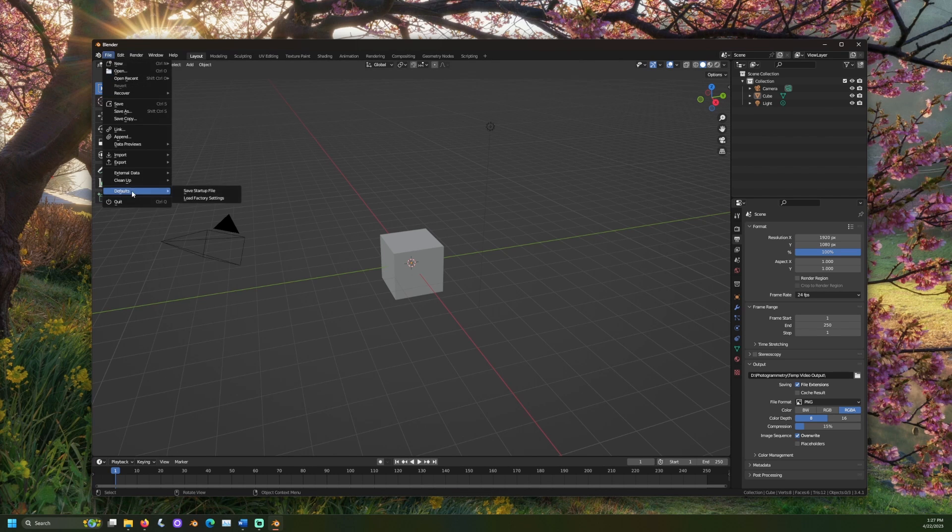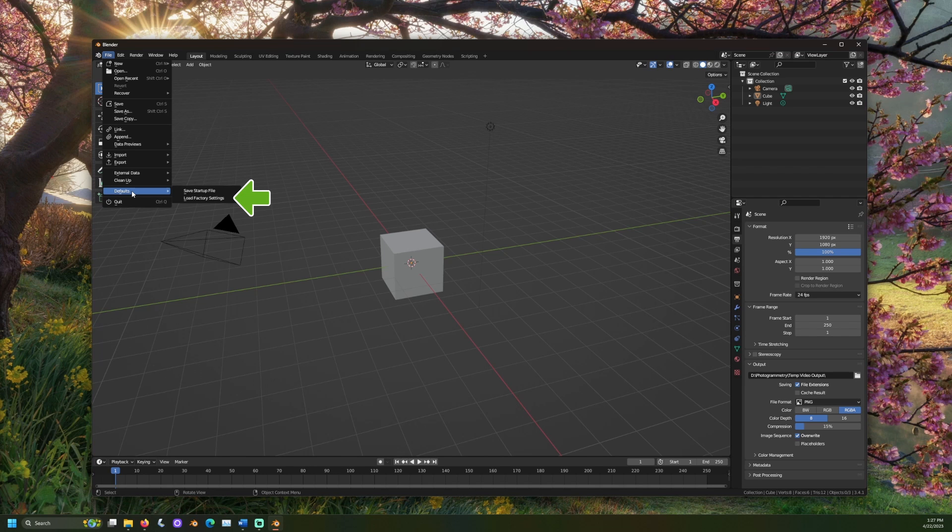Under File Defaults, you will also see Load Factory Settings. If at any time you want to return to the initial Blender settings, this is what you would select.